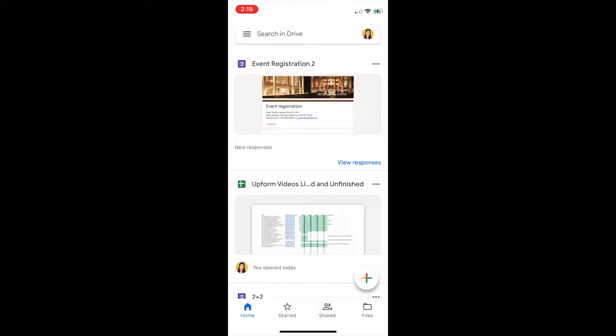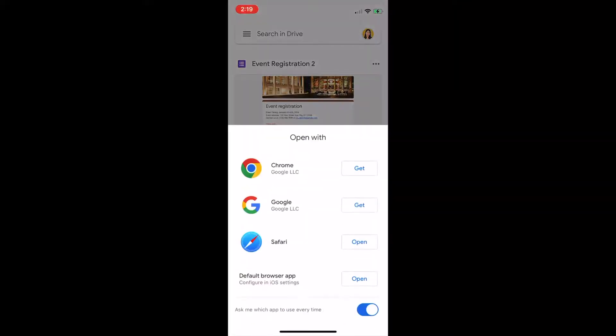Now, once I've selected it, as you can see, there are options of how you can open them. For our case, we are going to open it using the default browser app, which is the last option on this list.